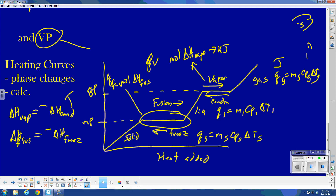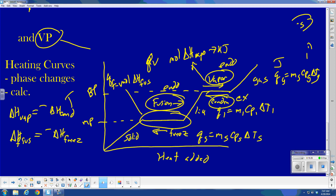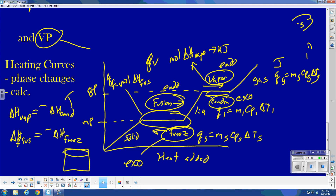One final point: fusion is endothermic — everything going up on the heating curve is endothermic. Vaporization is endothermic. Condensation is exothermic. And the coolest thing — freezing is exothermic! That means when it's really cold outside, you can take a vat of water and let it freeze; as it freezes, it releases energy.